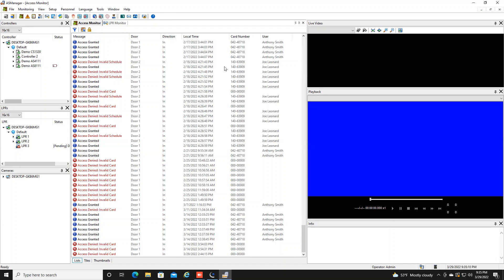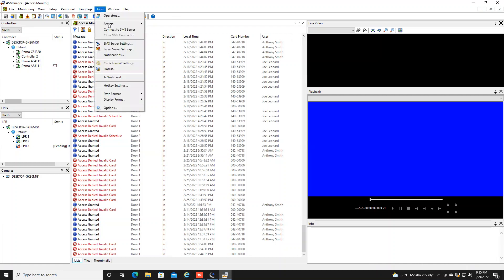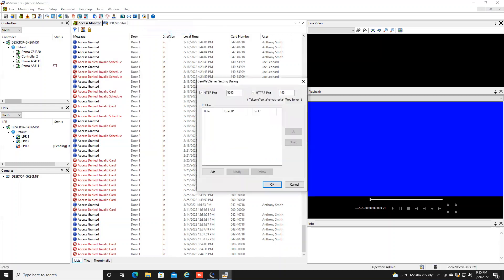When you're in the AS Manager software, there are a few prep things that you need to do to be able to utilize the AS Web Program. First, you will want to make sure you go into Tools and Servers and you need to enable the web server. Once you click on this, you will get a window that pops up, and by default this HTTP port will be set at 80, but you do have the ability to edit that and utilize whatever port you would like.